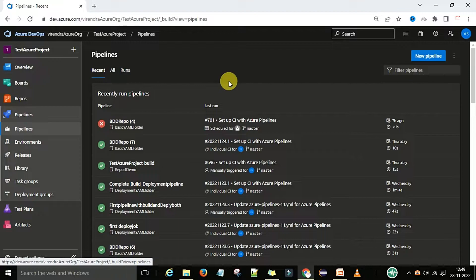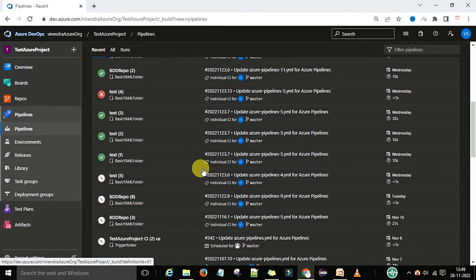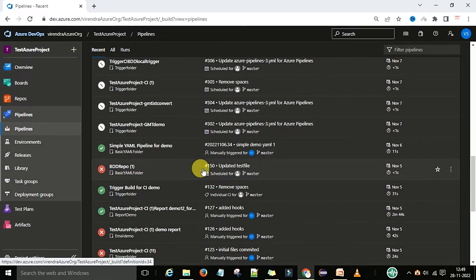In that situation, we want to organize these pipelines based on usage — some pipelines based on build, some based on release. So what we can do is create a folder structure for the pipelines under the project. The folder structure gives you the flexibility to find and use the pipelines. On my screen you can see I have many pipelines.